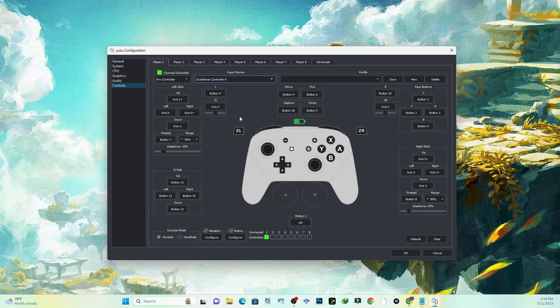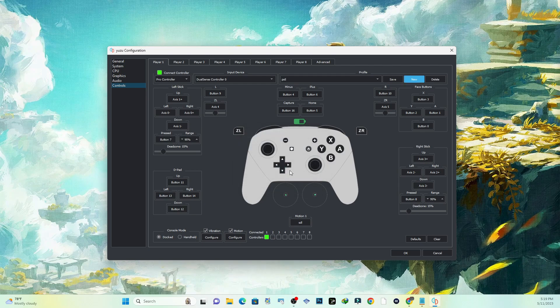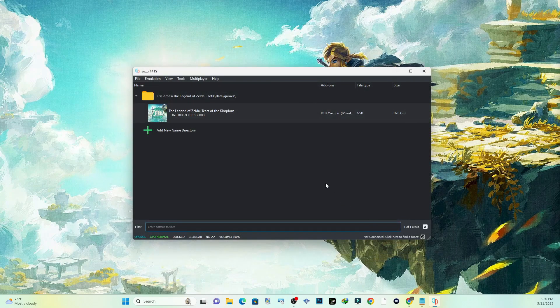Now over here in Profile, if you want to save a profile you can do that as well. Just hit New and then enter your profile, say PS5, select that and there it is. Then just go down here and select OK. Is there another thing that I'm missing over here? The motion controls are selected, vibration - yeah, just hit OK and you should be up and running. Then go right ahead and launch your Zelda game.